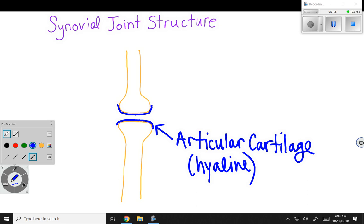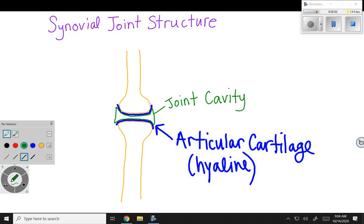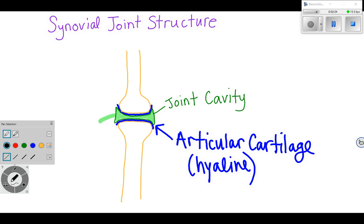In between the articular cartilage is going to be a fluid-filled cavity that contains the synovial fluid. That green sac right there is my joint cavity, and inside of it we find synovial fluid. Synovial fluid is kind of like an egg white — think like water, but a little bit more viscous. It's slippery, it lets the bones glide, but because it's not pure water, it also bears weight.